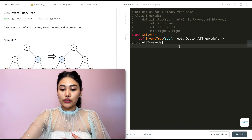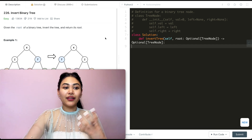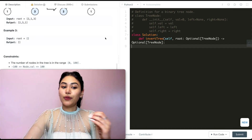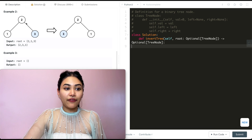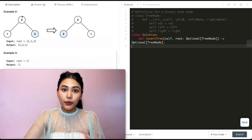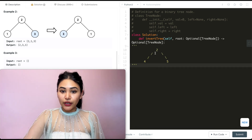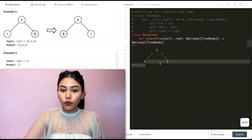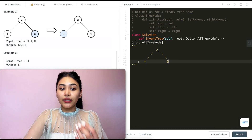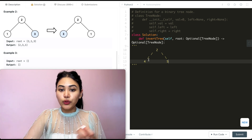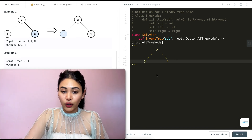Like always, we're going to start off with some examples. If we have nothing in our root, of course our output, like we saw in example 3, would be nothing. If we have just one node, say we have just node 2, our output would be just node 2. Now what if we had three nodes? We had 2, 4, and 5. Our output would be switching the left and the right, so instead of 2, 4, 5 we would switch it to be 2, 5, and then 4.